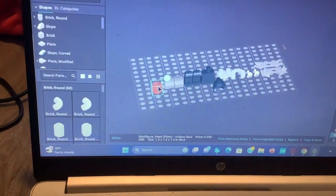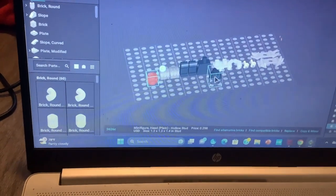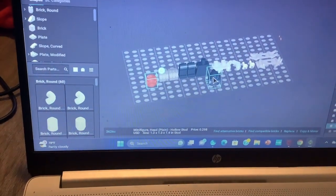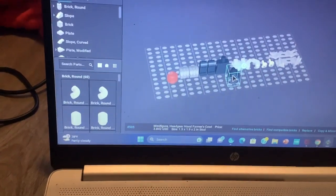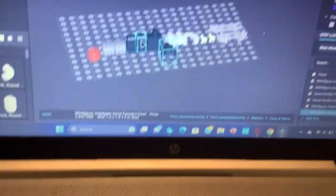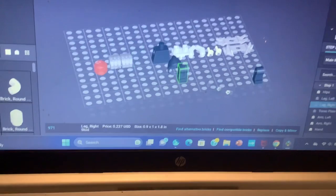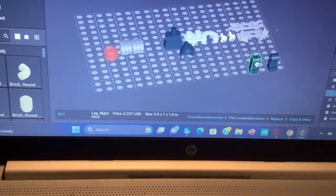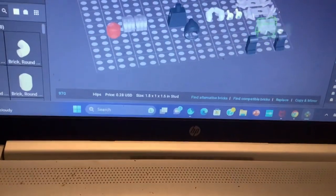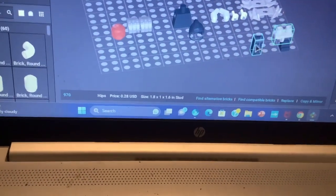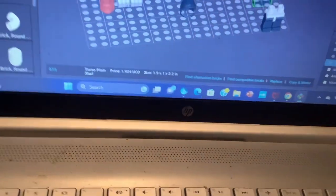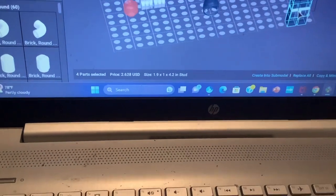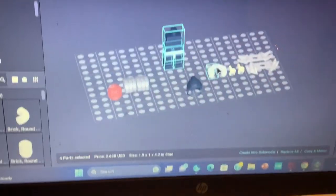And you will need a trans red face minifigure and a farmer's hood. First, get the legs, then put the torso here. All right.